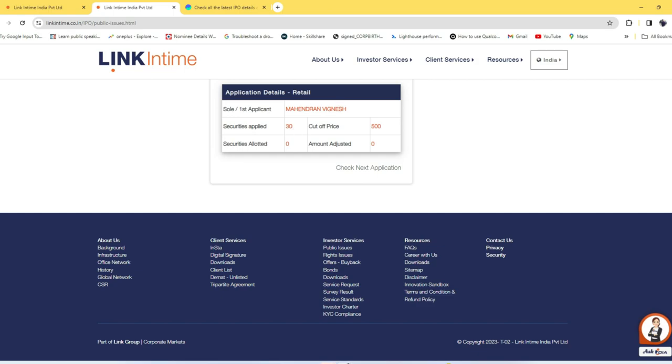Now here you can see your application details, your name, and how many equities you applied for. I applied for 30 shares, the cutoff price is 500, and securities allotted is zero. I did not get any allotment for Tata Technologies IPO. Like this you can easily check before the listing itself.